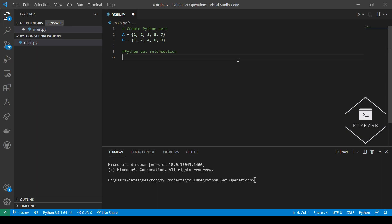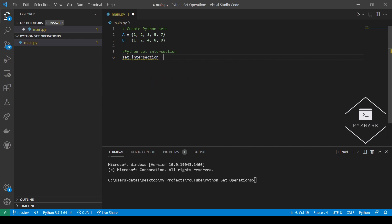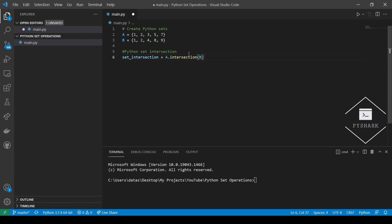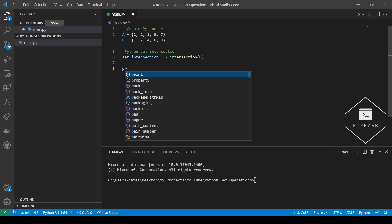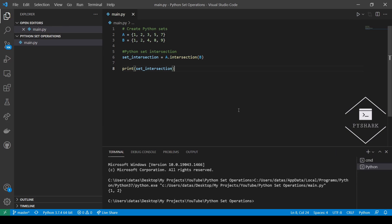Now let's see how we can perform the same operation using Python. We will first create both sets A and B, then use the intersection method of Python set to perform the intersection operation. We create a new object and perform the intersection, then print our result. Our result is the same as in the PowerPoint — elements 1 and 2, which are present in both sets A and B.